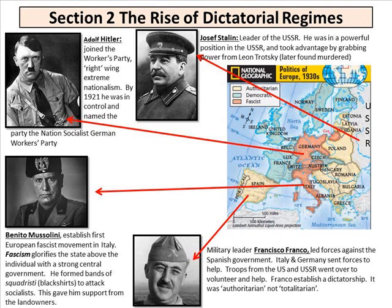Benito Mussolini established the first European fascist movement in Italy. Fascism glorifies the state above all individuals with a strong central government. He formed bands of black shirts to attack socialists, which gave him support from landowners. Francisco Franco of Spain led forces against the Spanish government, and Italy and Germany sent forces to help him. What really happened was the Italians and Germans used this time in Spain to practice warfare — to get their weaponry ready for World War II.